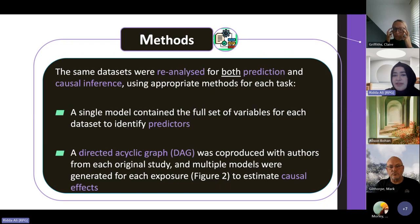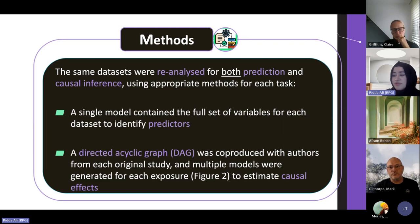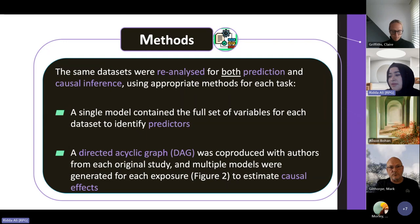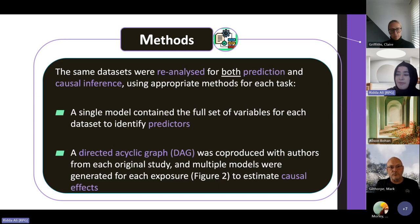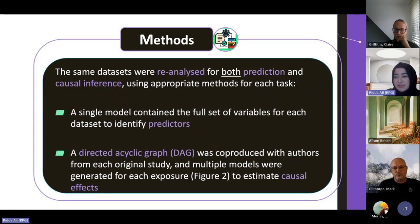We used data from eight systematically identified studies published between 2013 and 2020 on factors associated with dropout from weight loss programs, limited to those published in English. The initial search identified 3,691 potentially relevant papers, of which 3,460 were excluded at title and abstract screening. Of 281 full-text screened, 22 studies met the full inclusion criteria. Authors of 14 studies were unable to share their datasets, whereas data from eight studies were reanalyzed for both prediction and causal inference. A single model containing the full set of variables was developed for prediction; to estimate causal effects, a DAG was co-produced with authors from each original study and multiple models generated per exposure of interest.